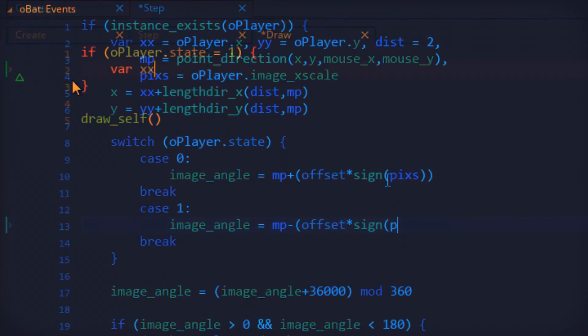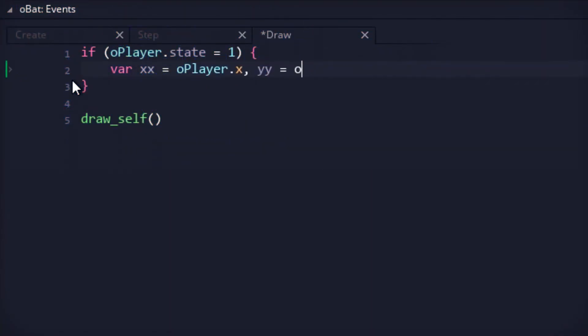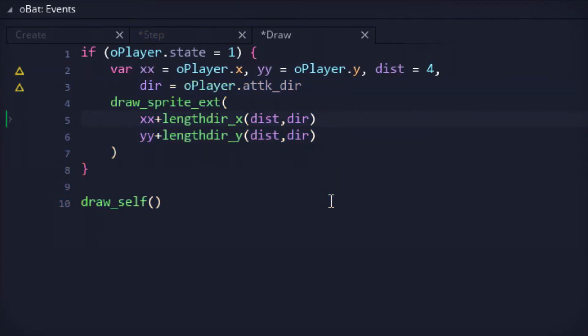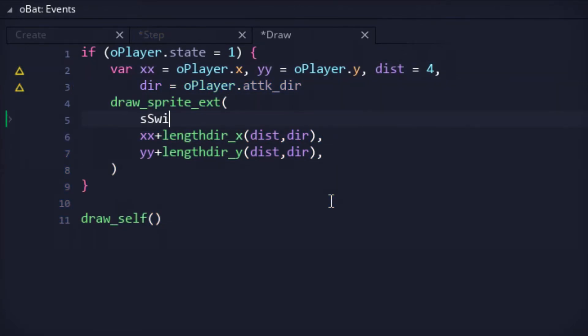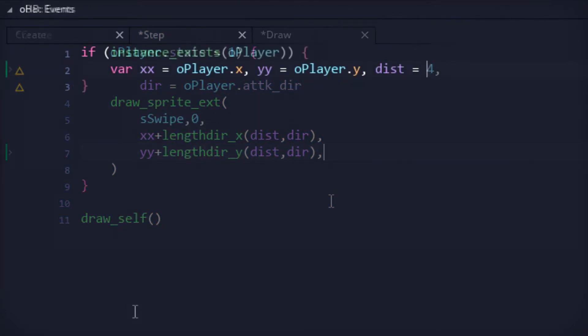Then, while in the attack state, the bat would display a swipe effect for roughly 10 frames to, again, add some pizzazz. And finally, a hitbox object was created, which would spawn in the player's left-click event.